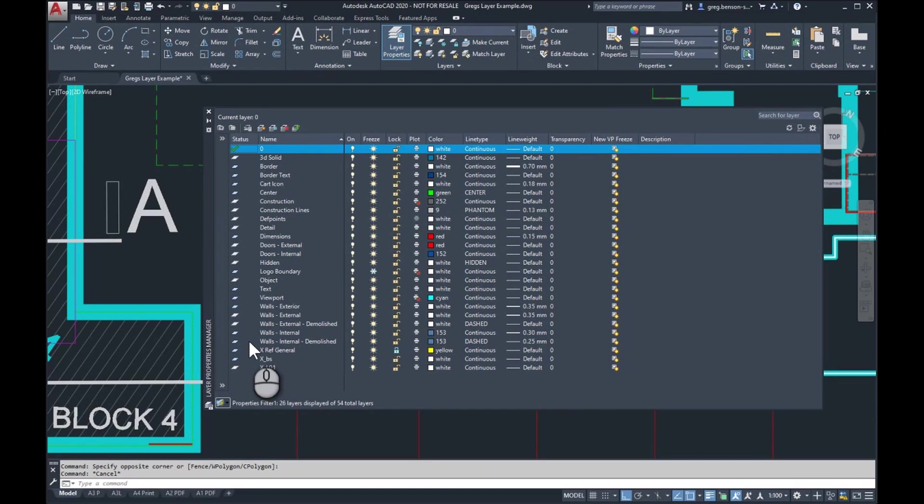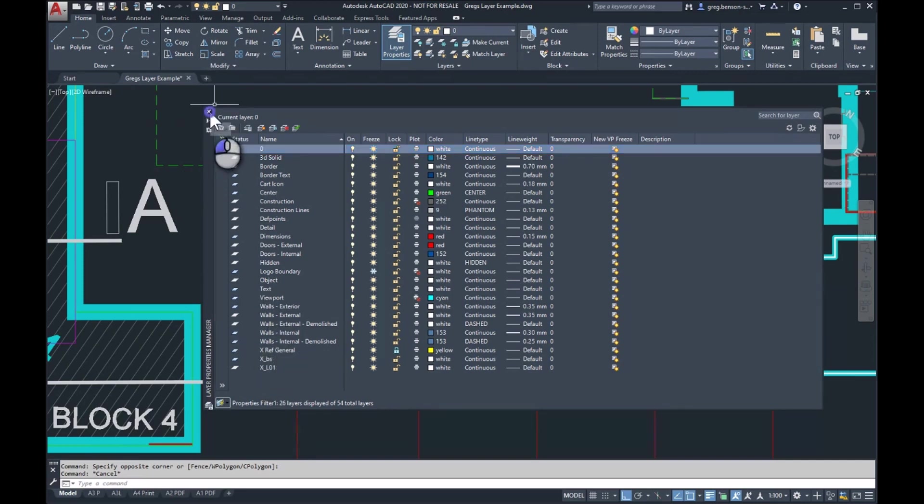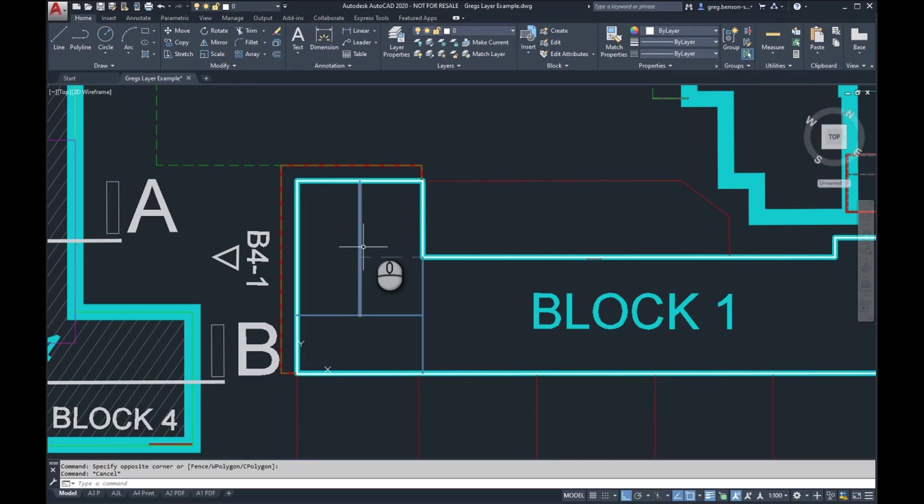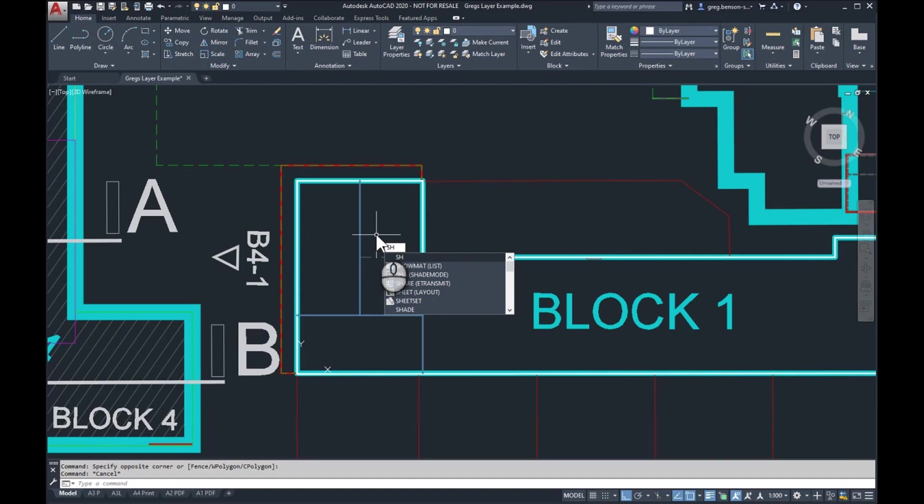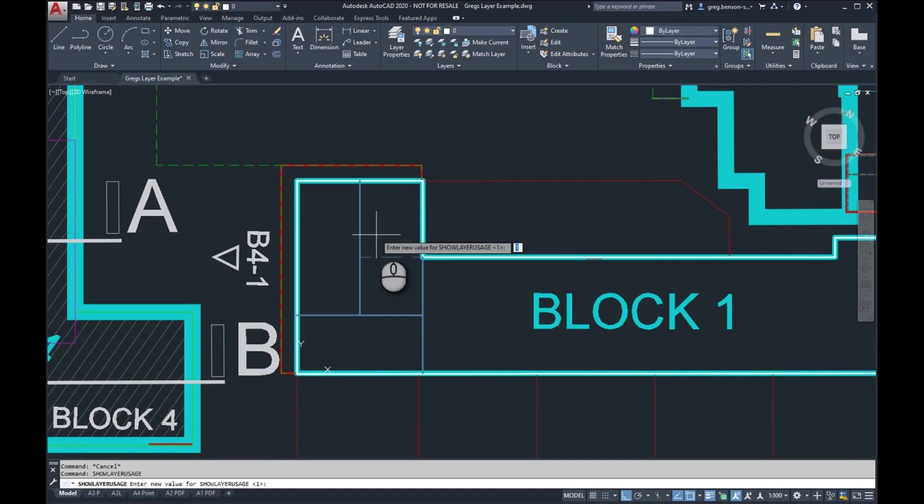Now, one last thing, step three: if you have a very busy drawing with many layers, AutoCAD is monitoring this in the background to try and keep it up to date for you. Now it is possible that if you find it slowing down, we can actually switch off that monitoring. All we need to do is a system variable, and we're going to simply type in SHOWLAYERUSAGE. It's set to one. If we set it to zero,